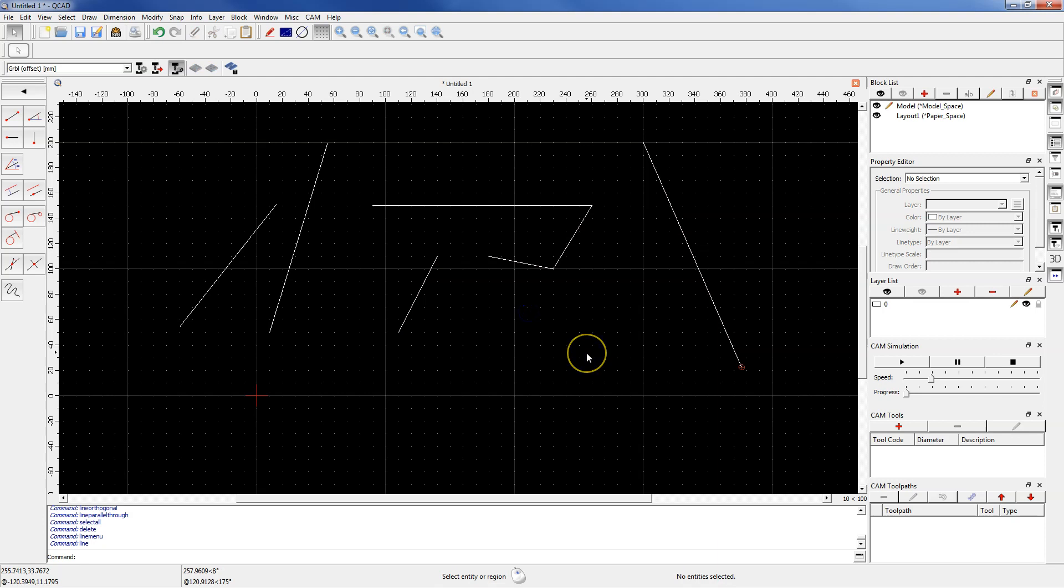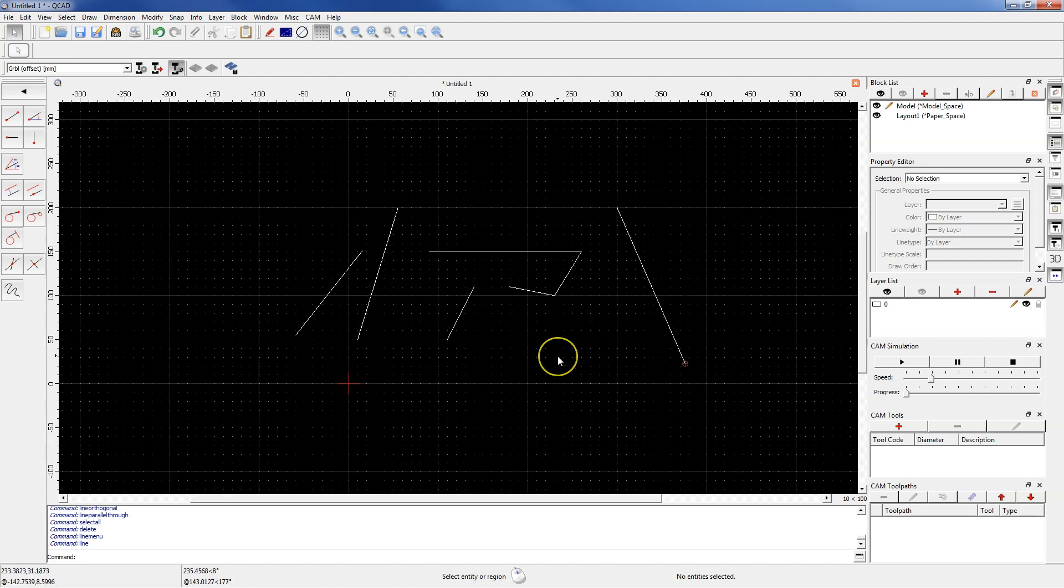But if you want to select more geometries, then it is worth using the selection window, and this can be done in two ways.